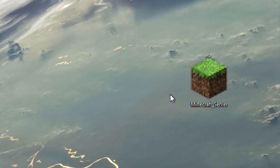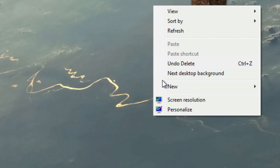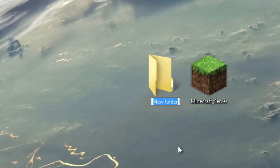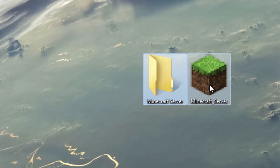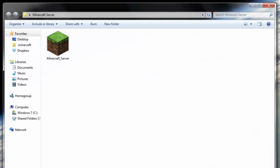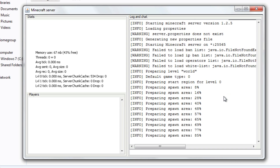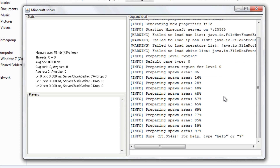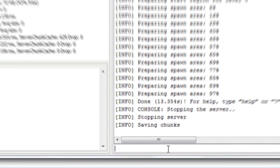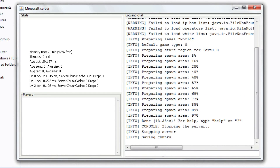Here's the Minecraft server file on my desktop. Right-click anywhere and click New Folder, create the new folder and call it 'Minecraft Server'. Drag the server file into the folder and open it up. Then double-click the Minecraft server file to open it and click Run if it asks you. The first time it runs it's going to give you a few warnings — these are okay. It's going to create the new files for the server and prepare the spawn area, so just wait for this to finish. It'll say 'done' when it's finished. To stop the server, type stop and hit enter — it'll save the chunks and stop the server.